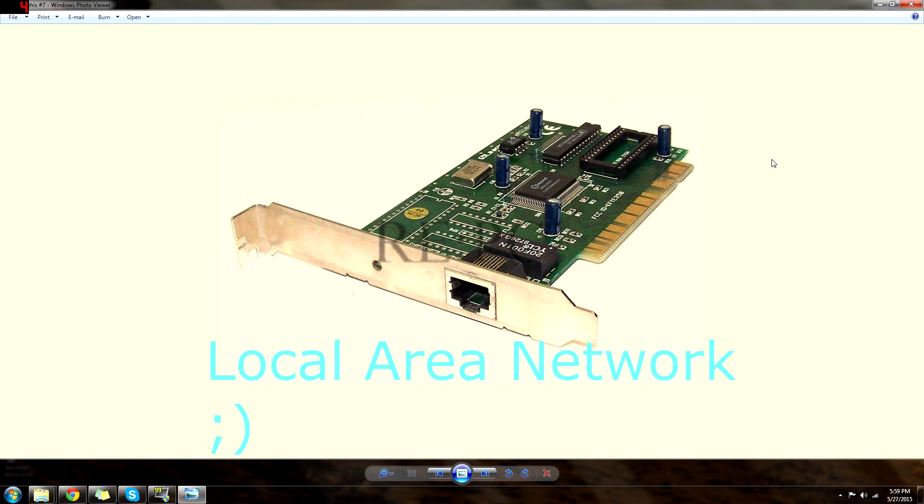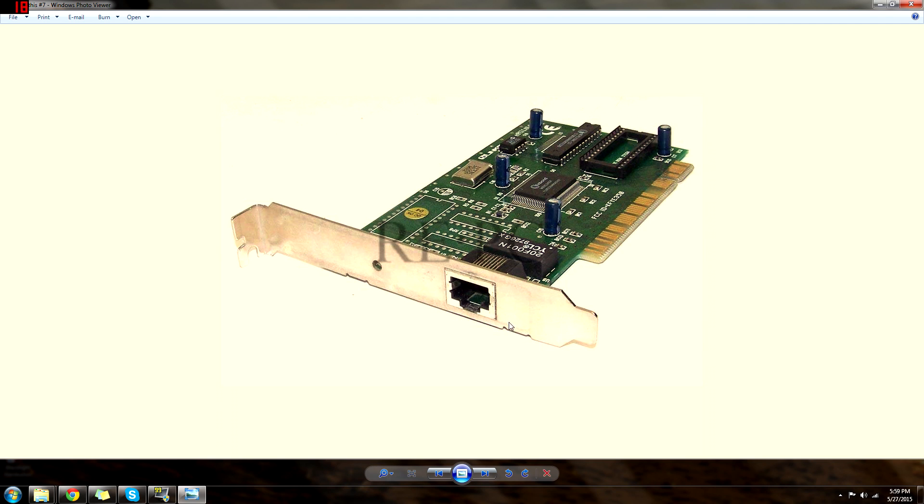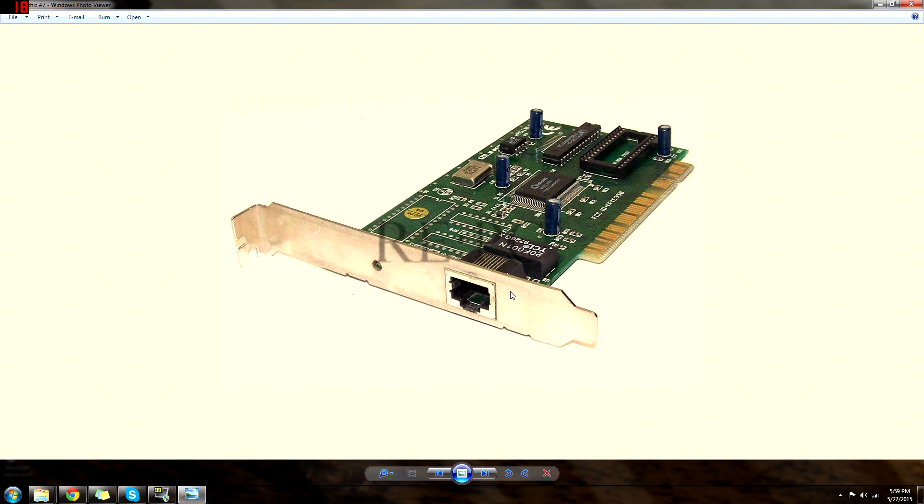But basically you would plug your Ethernet right into here, or some of these will have, they can take RJ45 and RJ11. This is how you would basically get your internet. Most computers don't usually use it now. Normally you have an integrated Ethernet card, or you use Wi-Fi. You just plug in your USB, or there's also Wi-Fi cards like this too. It kind of just varies.